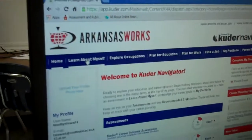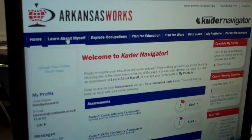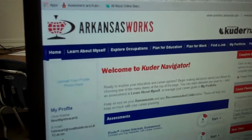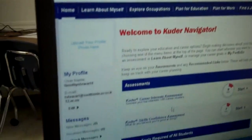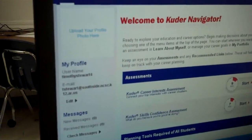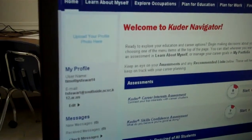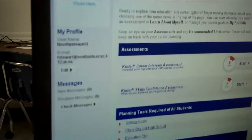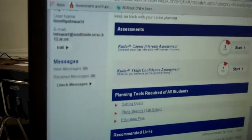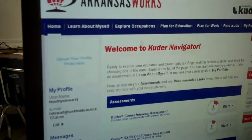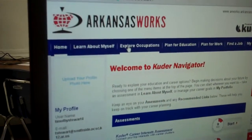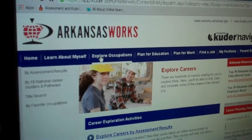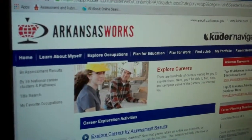In KUDER Navigator, students can easily click on the Learn About Myself tab and go take the KUDER assessments. They are shorter than they used to be in the past.